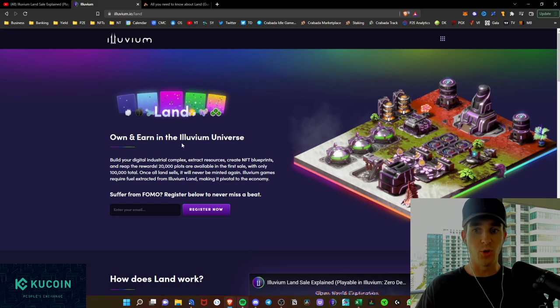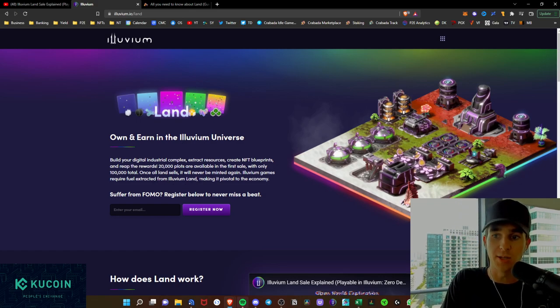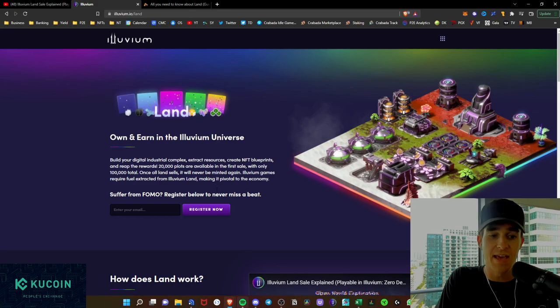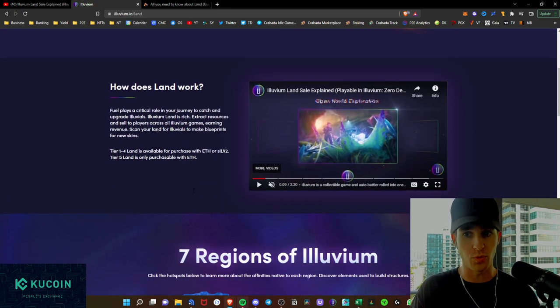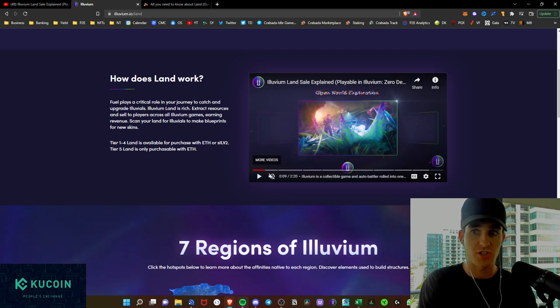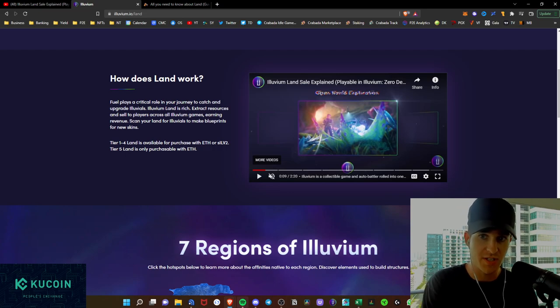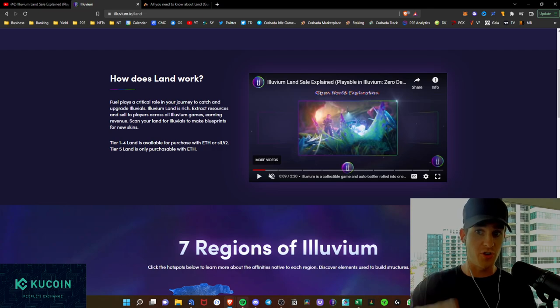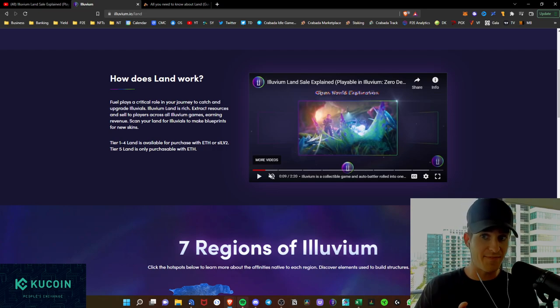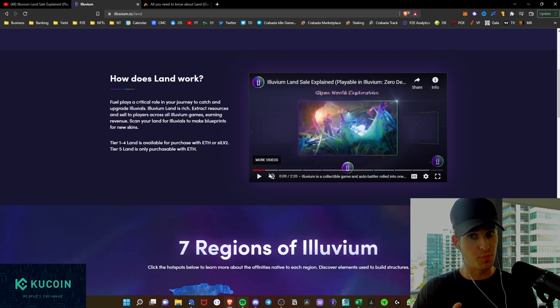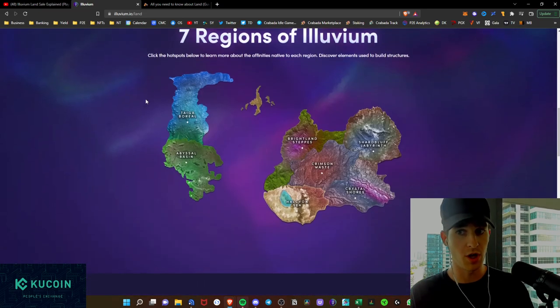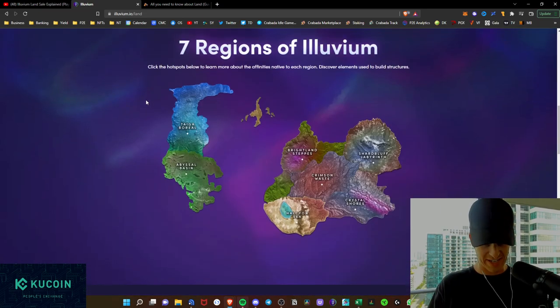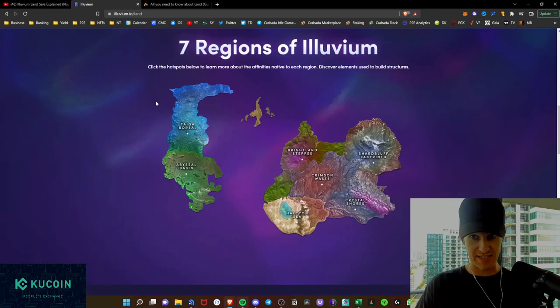Illuvium games require fuel extracted from Illuvium land, making land pivotal to the economy. So it plays a critical role as you extract resources, and you can sell those to players across all Illuvium games, which can earn you revenue. And you can scan your land for Illuvials to make blueprints for new skins, which is very cool.